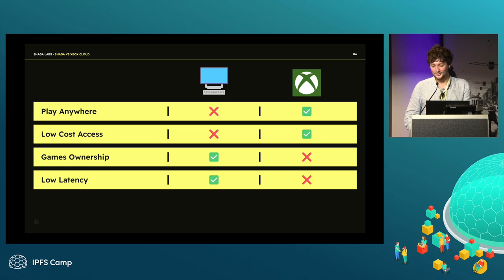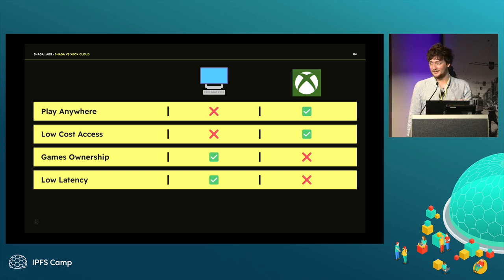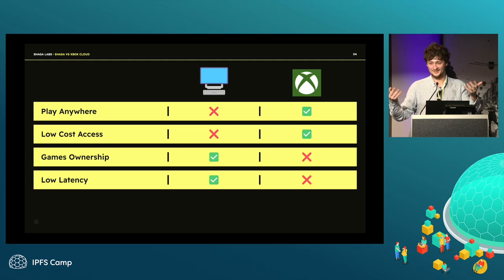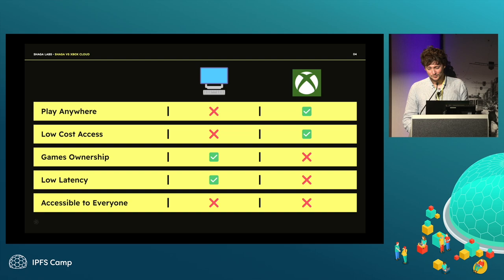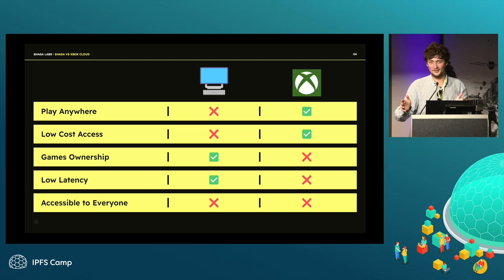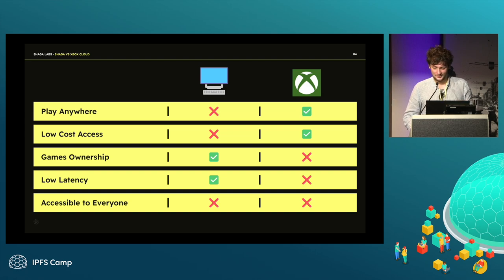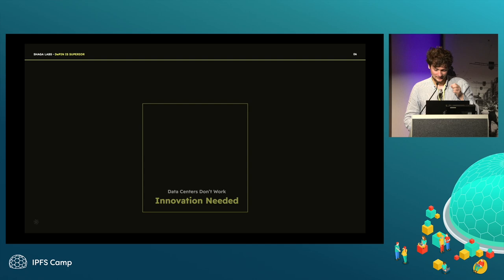Low latency is a concern too — reviews often say Xbox Cloud latency is too high and not worth it. But neither is everyone buying their own PC sustainable. Cloud gaming from data centers doesn't work well either.